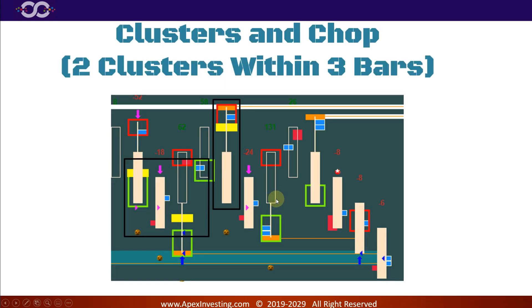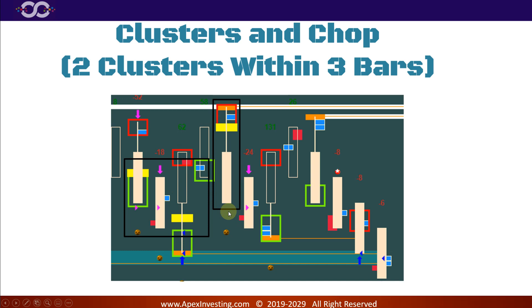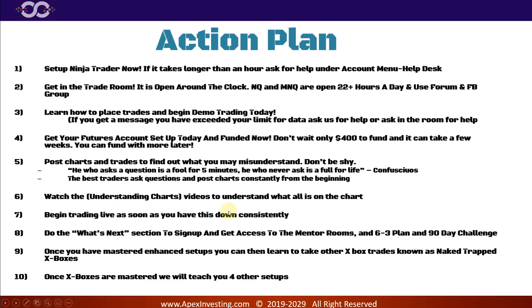That's how it works. A reminder on clusters: if we have two clusters within three bars — back to back or within three bars — and there's a trapped X Box, that technically would be a trade you'd want to avoid unless you have advanced reading skills.